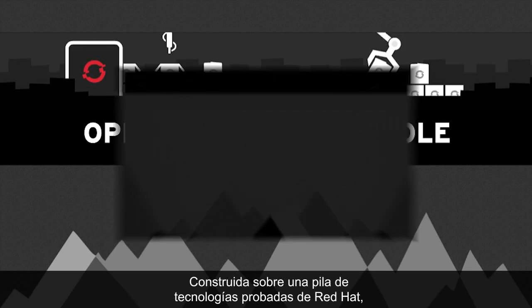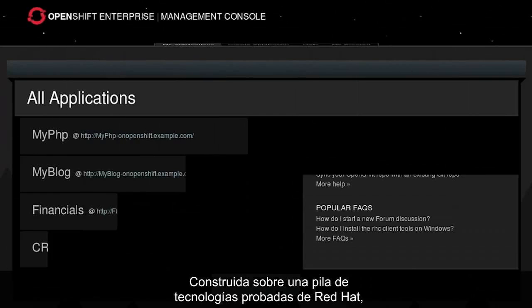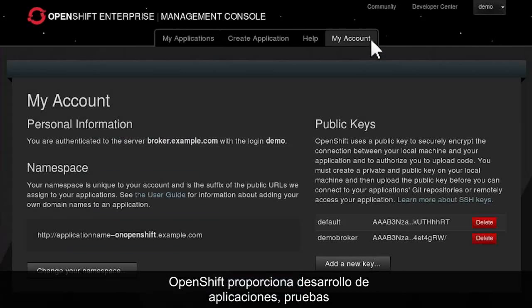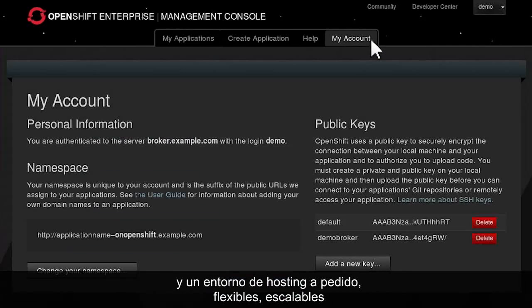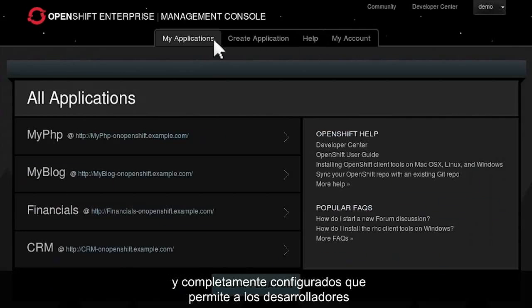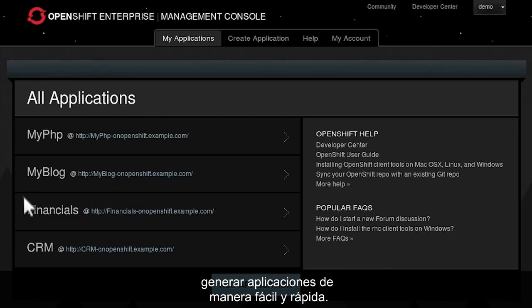Built on a proven stack of Red Hat technologies, OpenShift provides an on-demand, elastic, scalable, and fully configured application development, testing, and hosting environment that enables developers to quickly and easily generate applications.